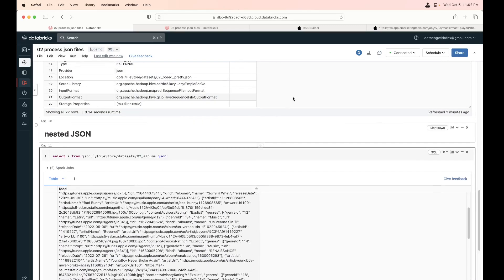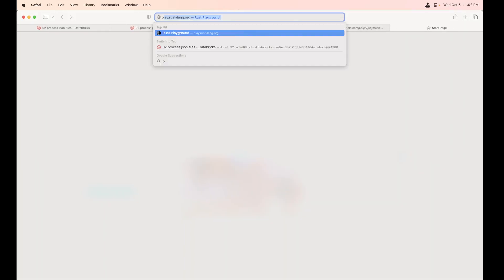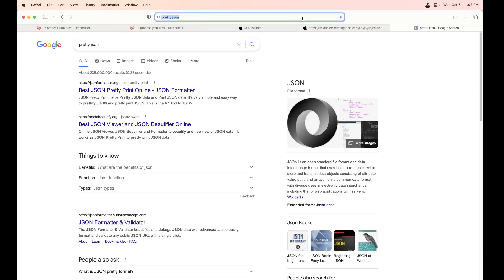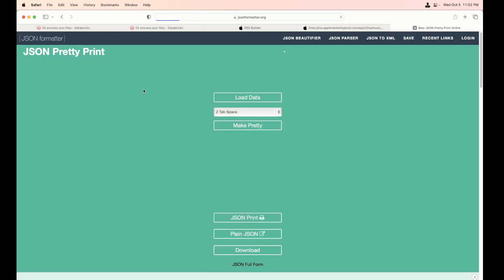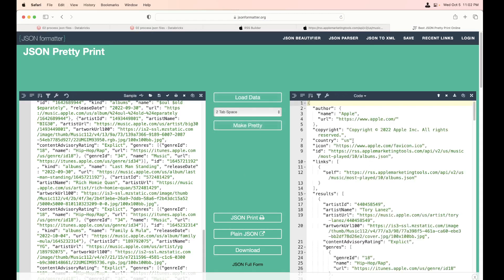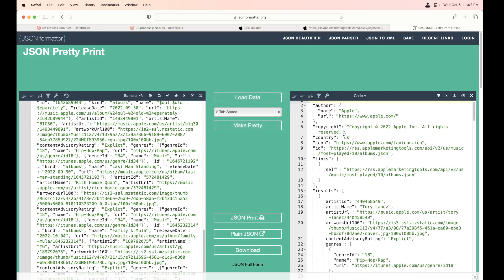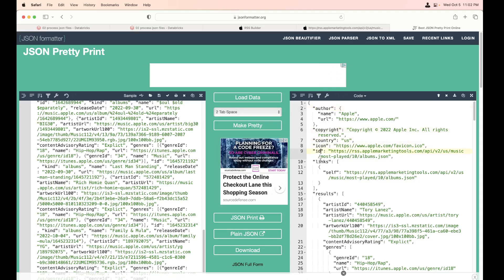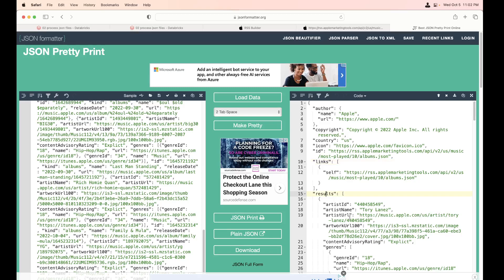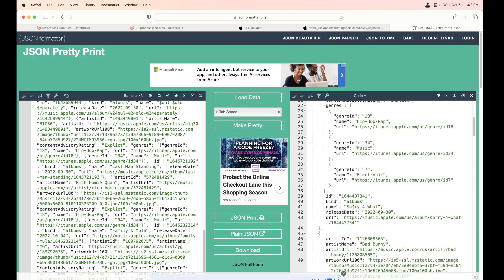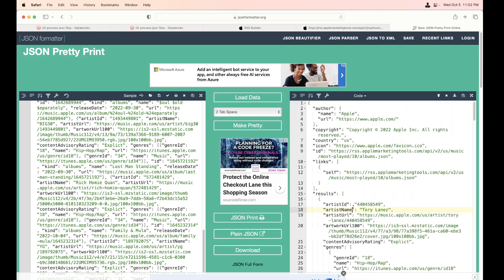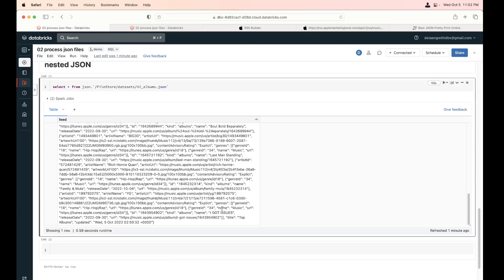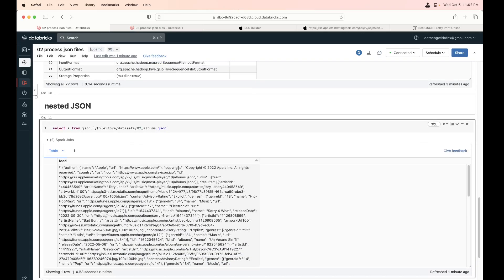So how do we parse it now? You see this one at the root level. Let me open another tab. I would say pretty json. So for us to understand how it looks like, I'm going to paste the content and say, make it pretty. So it shows me at root level I have an author. Inside author, I have name and the URL at the root of a copyright, country, icon, id, links, results. So under results, it starts with the square parentheses, the square bracket, which is an array of values. So that's the nature of the json.